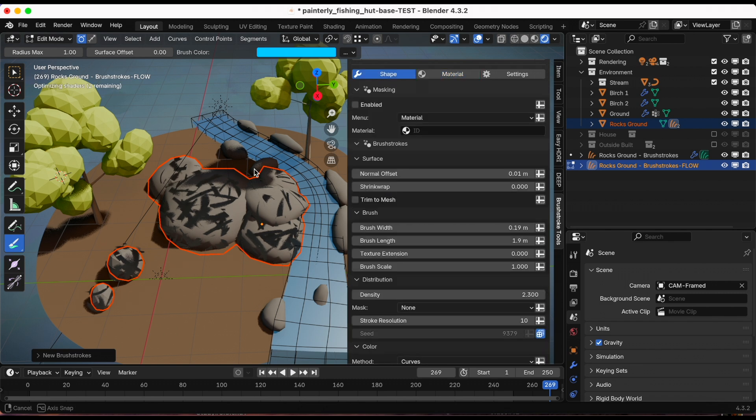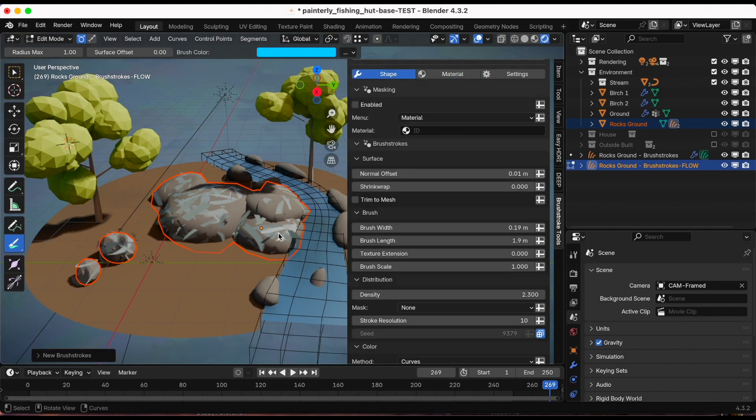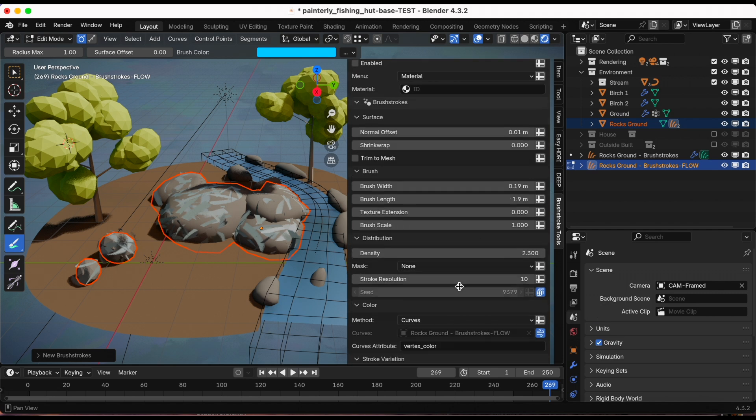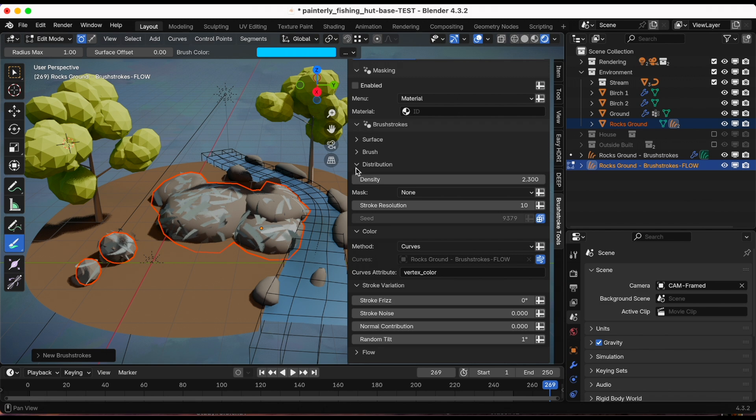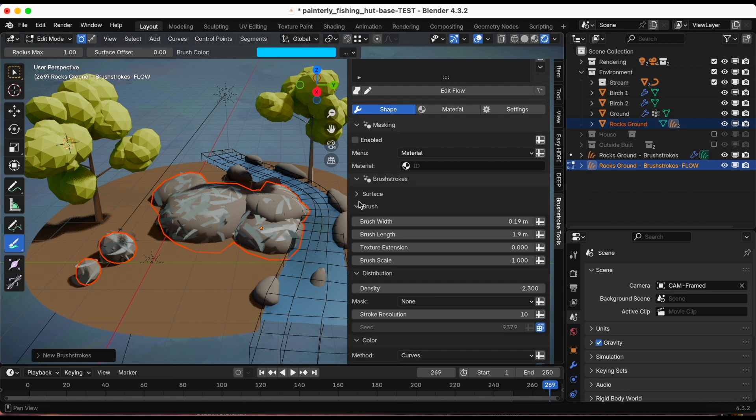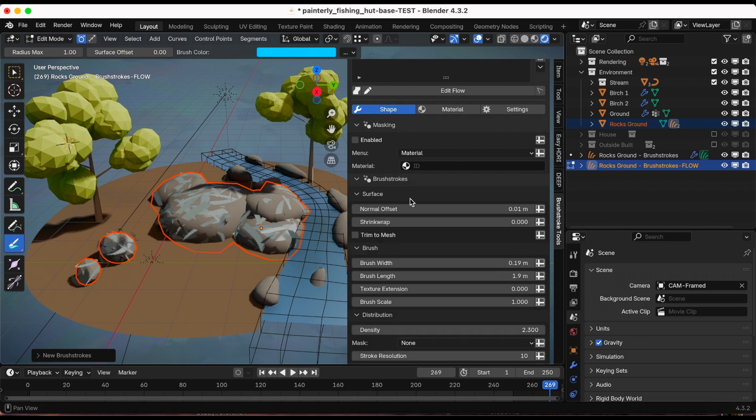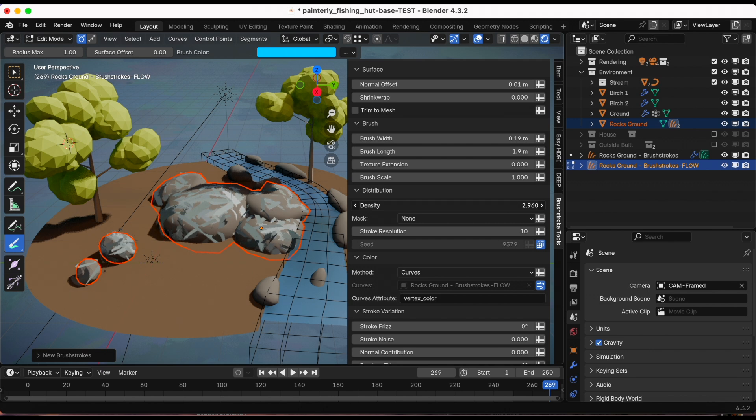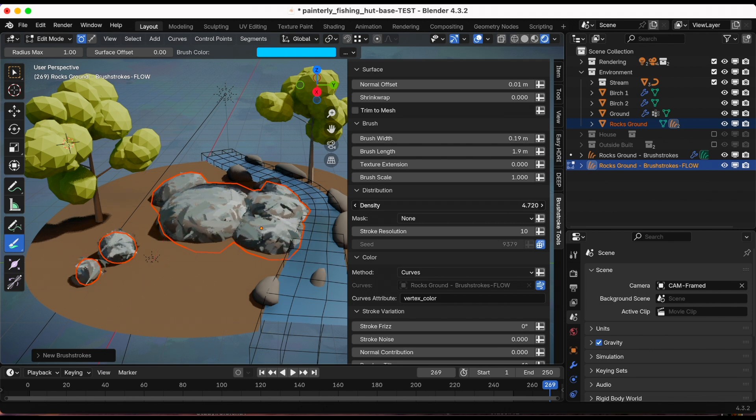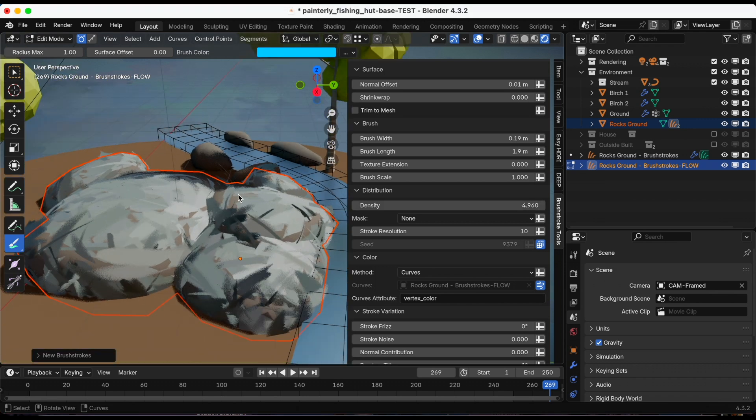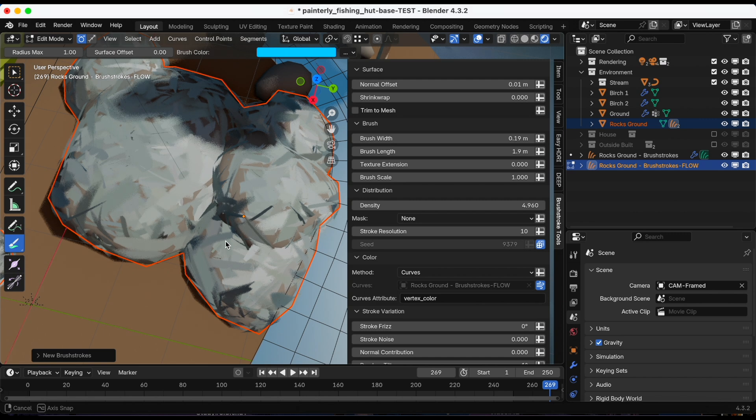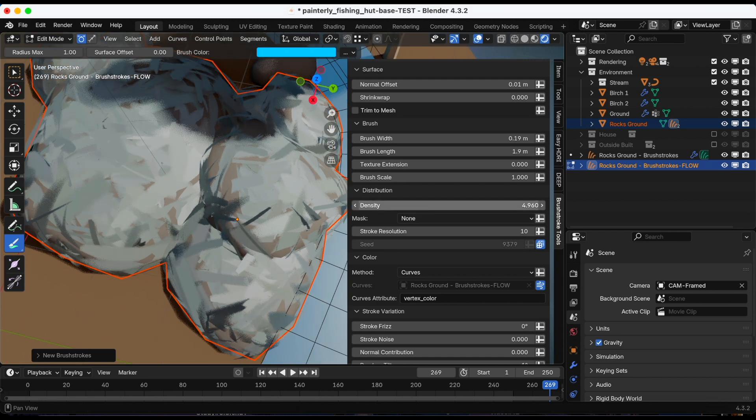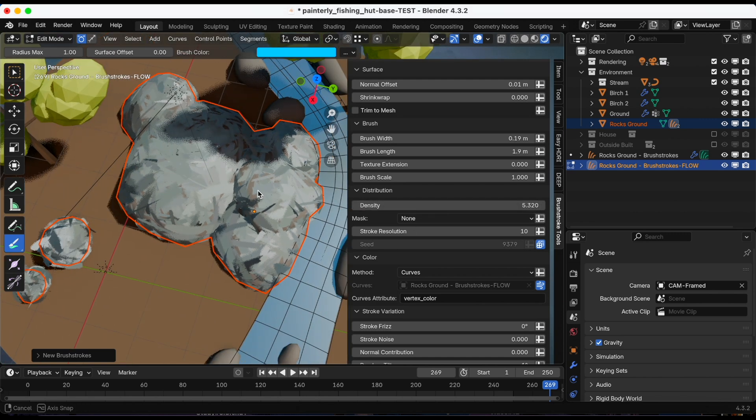I'll come back to that, but now I'm going to go to shape. The first thing I want to do is increase the density. Right here these are some of the things that you adjust: the surface, the brush, the distribution, the color. I use pretty much the top three the most. So density, let's make our lines more dense. It's good but I still see some of the rock material underneath.